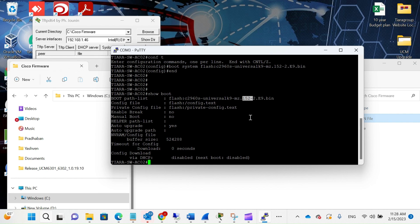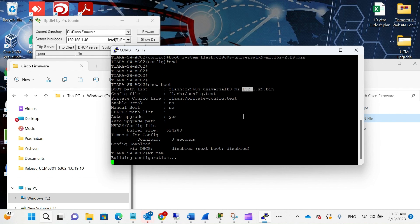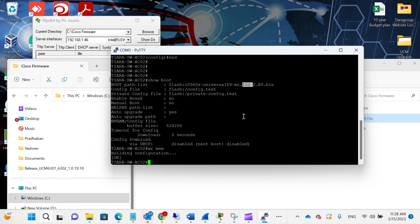As you can see, it's now set to 15.2 — the latest version. Run 'wr mem' to save the configuration, then reboot the switch. Thank you.